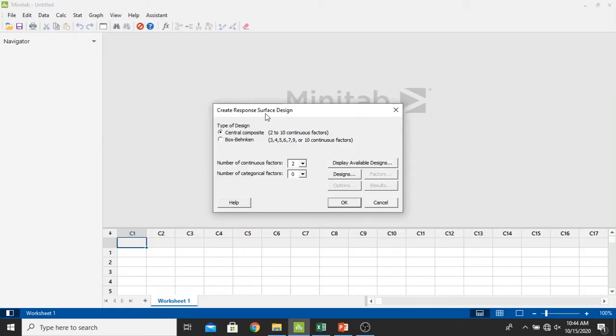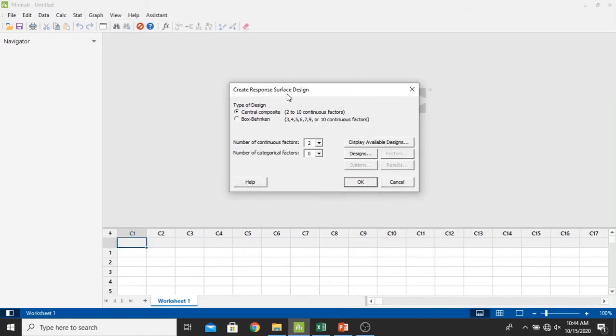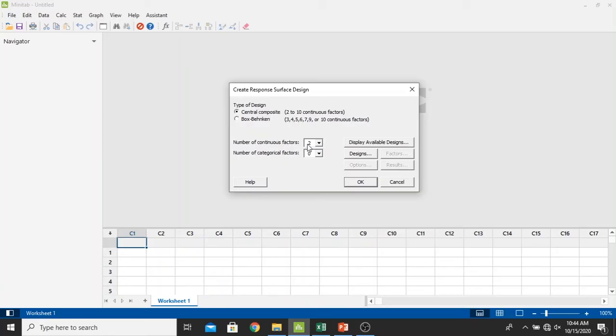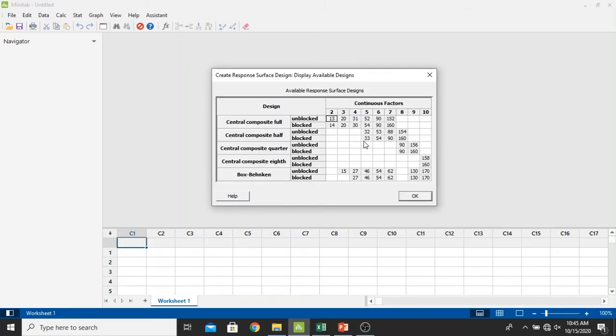In the create response surface design window, in the type of design, I just select it in the central composite, which has 2 to 10 continuous factors. In the number of continuous factors, I just select it in 2. And we choose the available designs. I just select it in the unblocked and 13 runs as a default and just click OK.